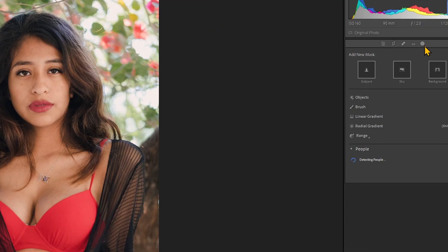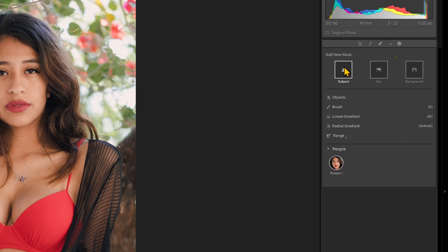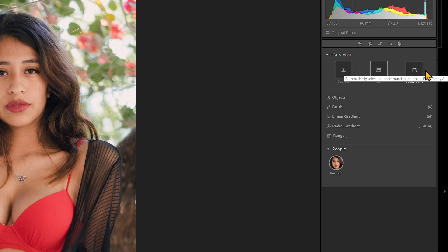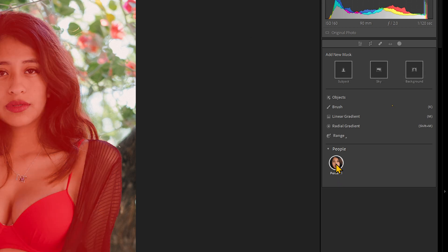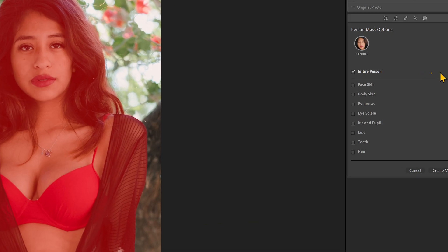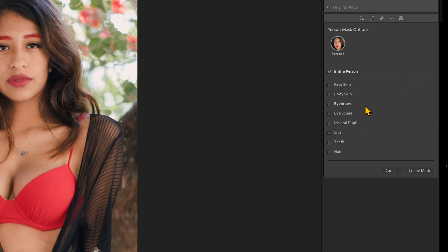If we go to the Mask tool up here, it's now detecting the people. We have a couple of new options. We can do Subject — we had that before — and Sky, we had that before. Now we can do Background. Before we had to select the subject and then invert it. But now we can select people.